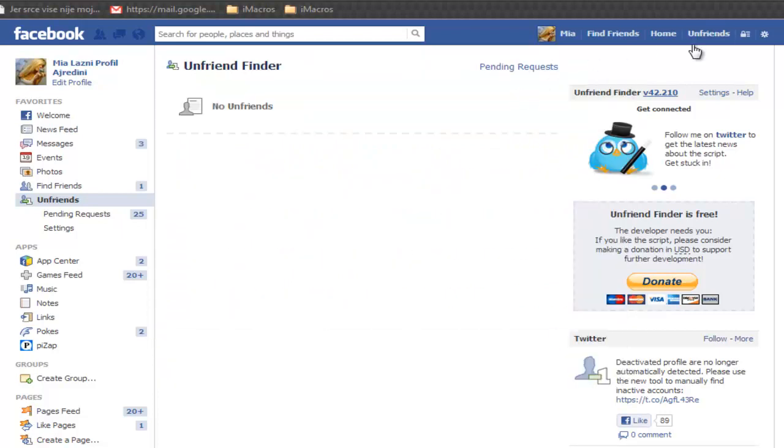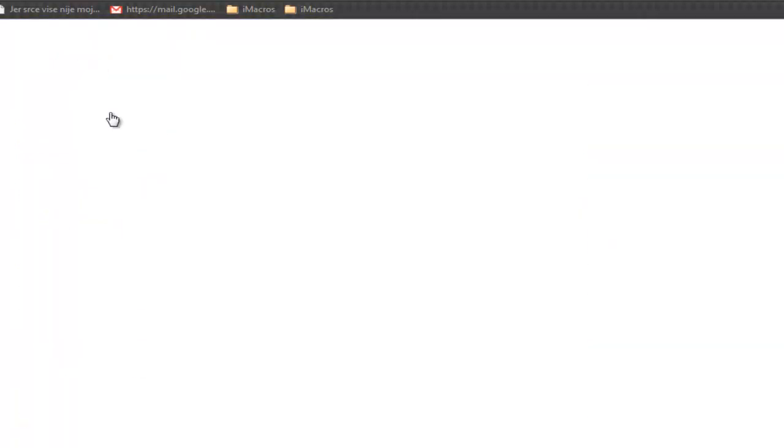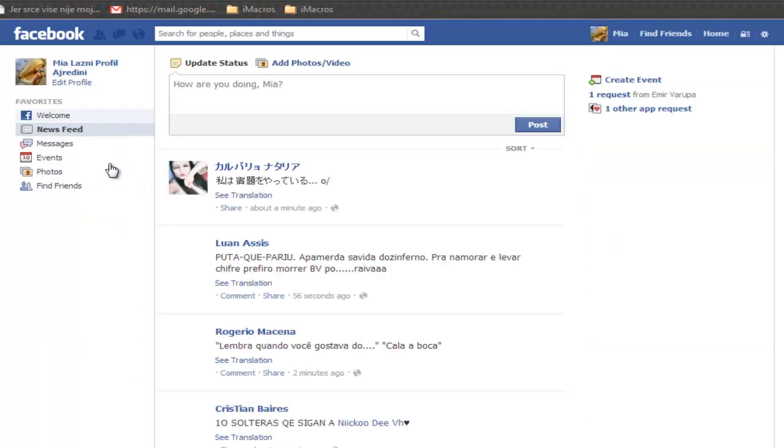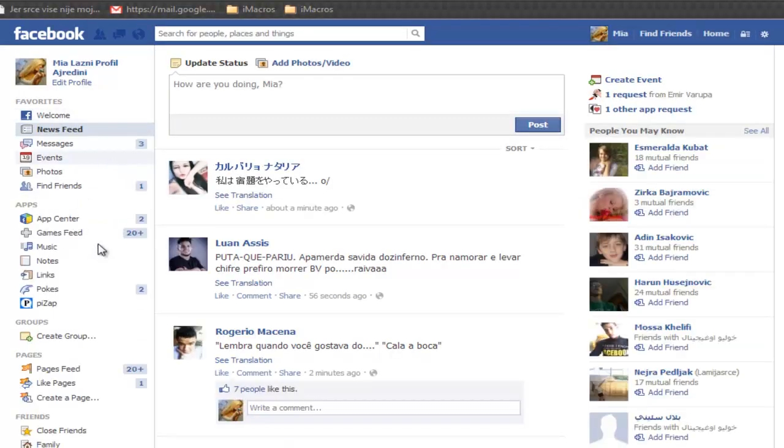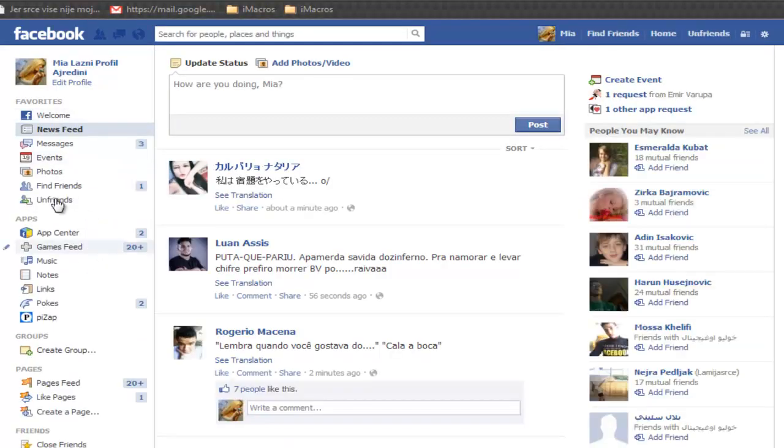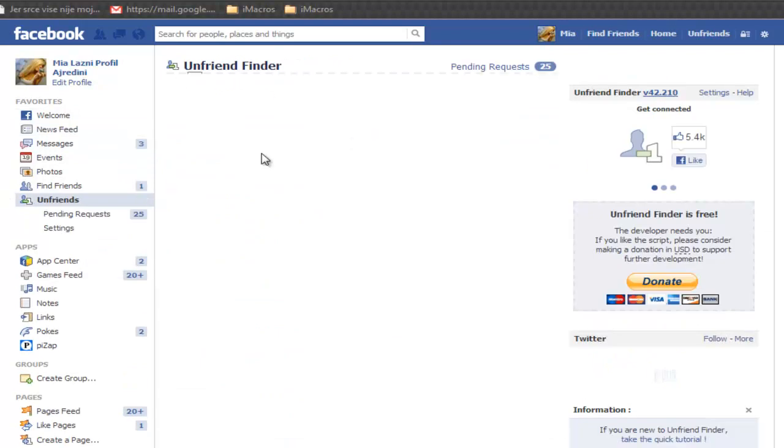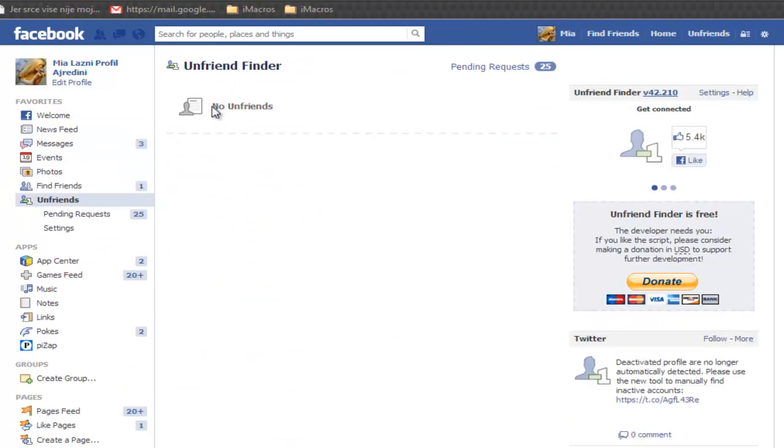After that, when you go to your first page right here, you can see unfriends and they will appear right here.